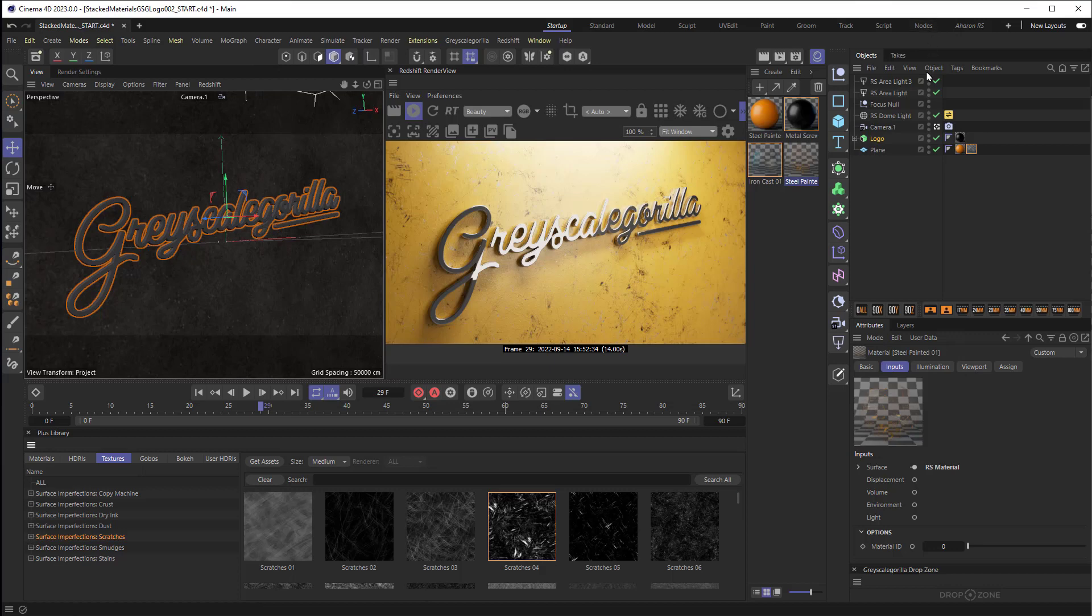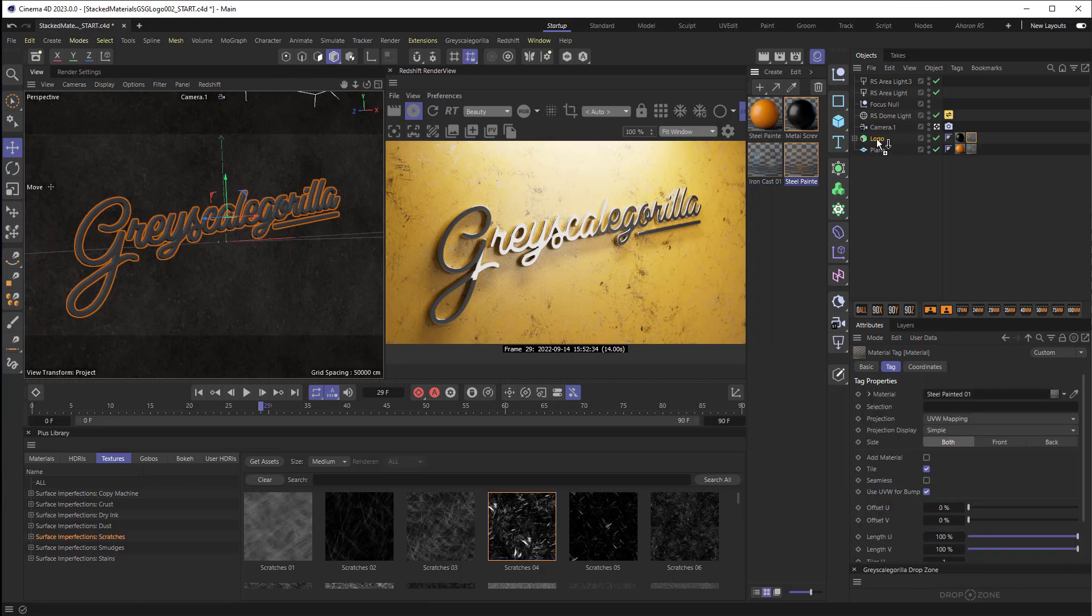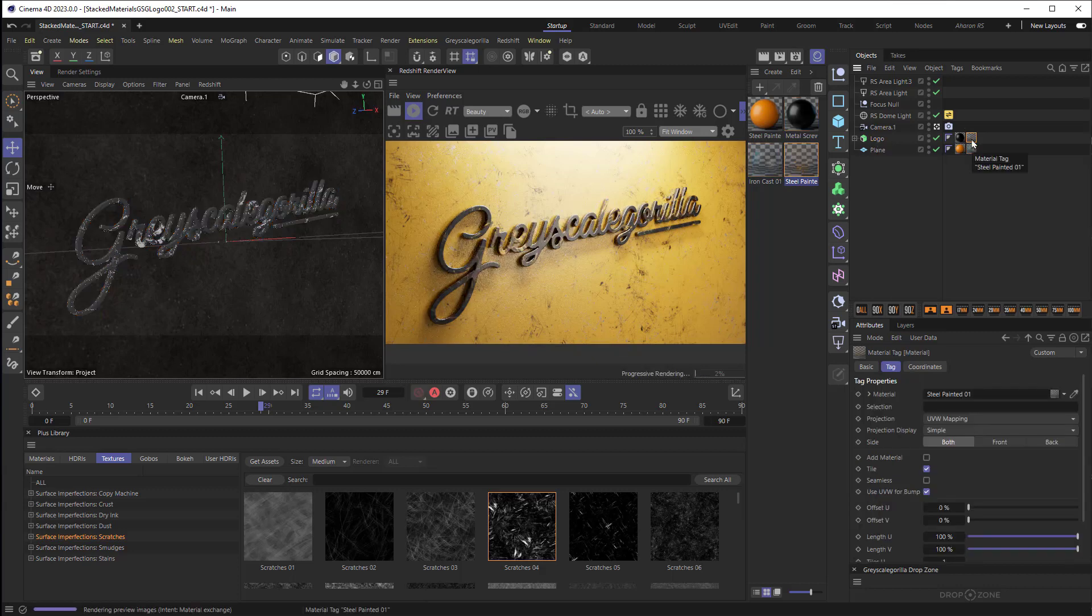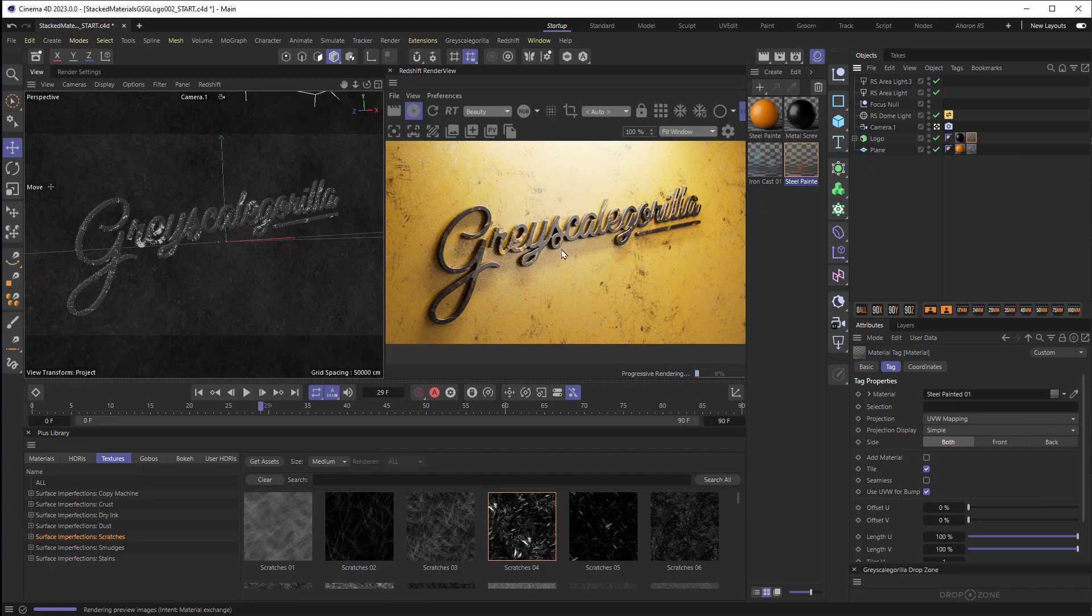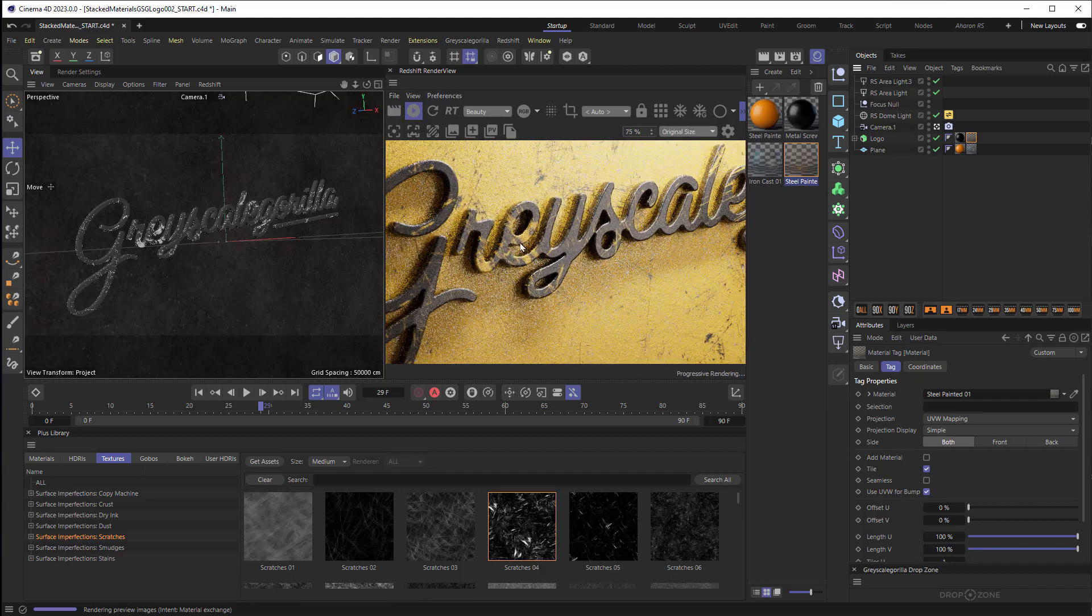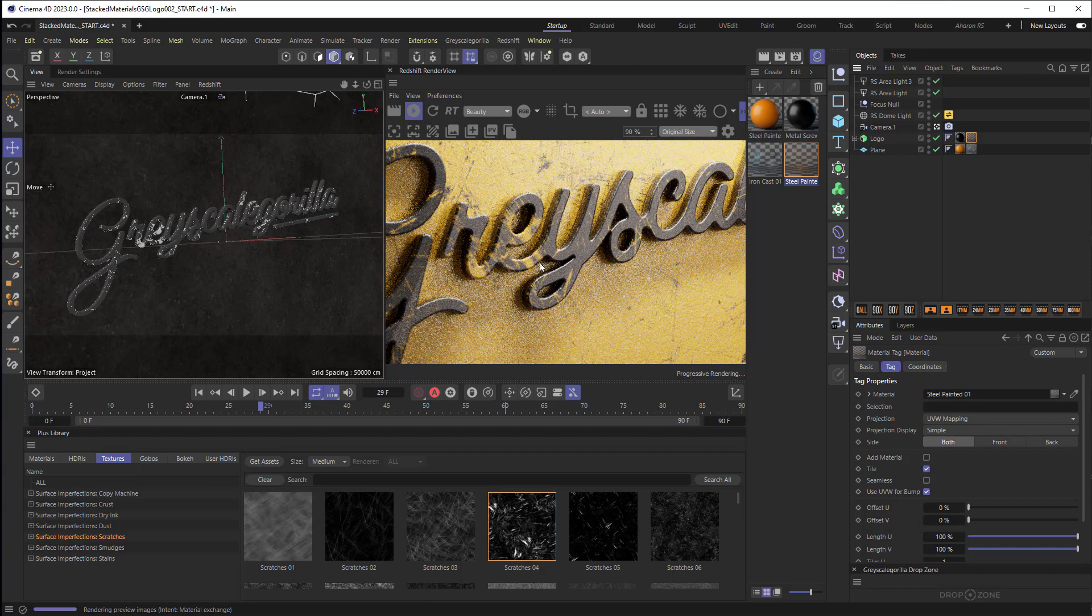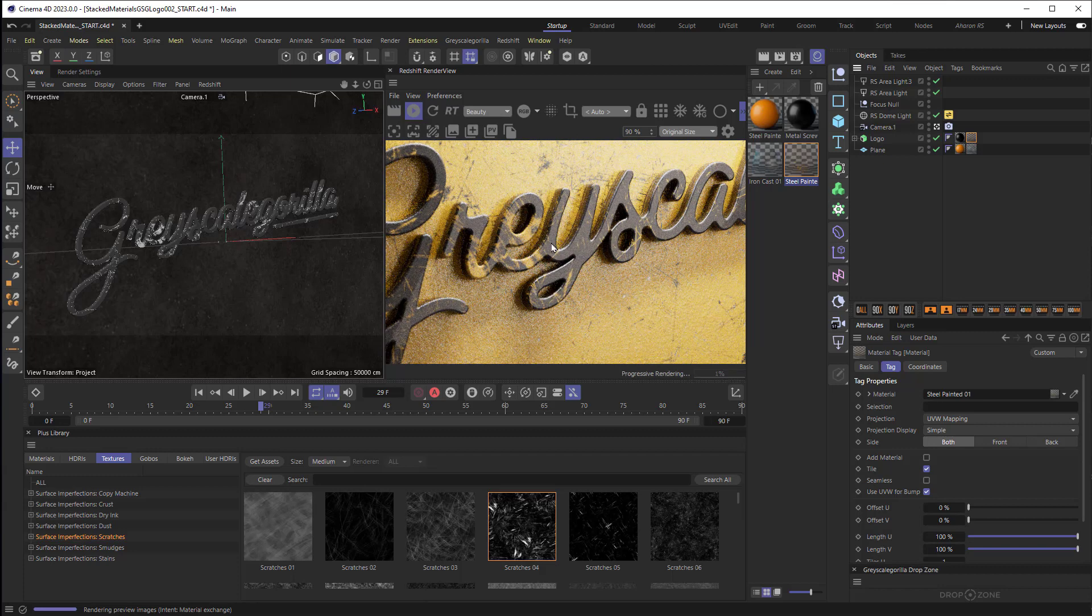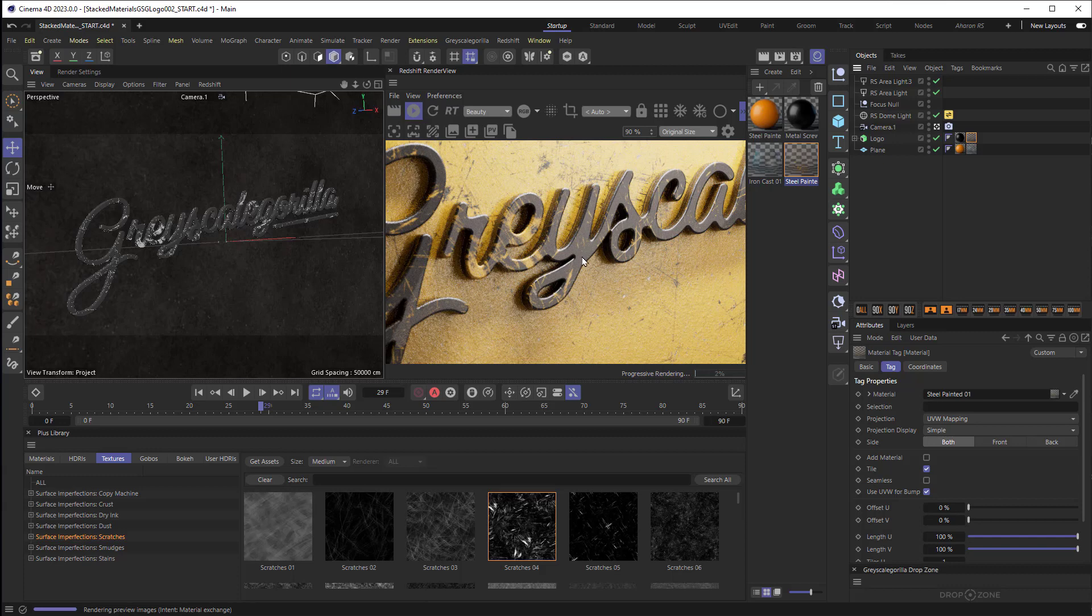All right so let's close that out. And then let's apply this material so I'll take the Steel Painted and I'll drop it right onto my logo. And I think that's looking pretty good. Let's just zoom in here, let me change this to original size and zoom in. So here's the thing - this does look pretty good but there may be a little bit too much of this dirt on here that I don't want to have there.